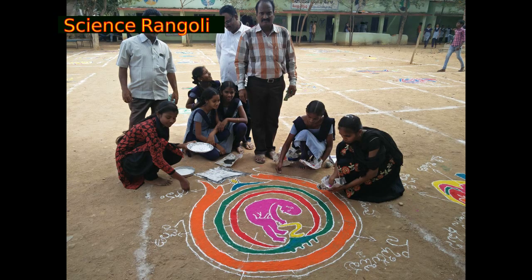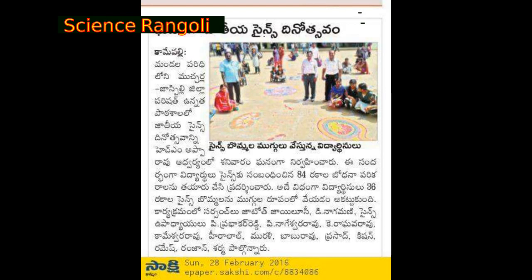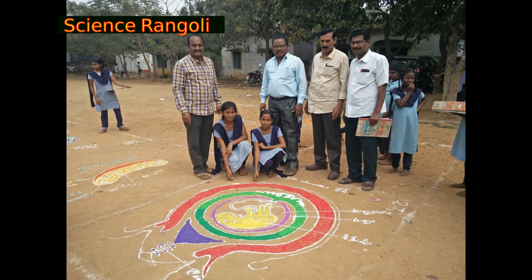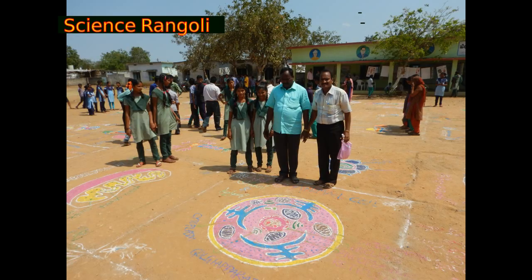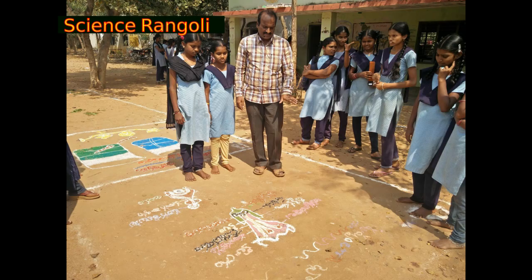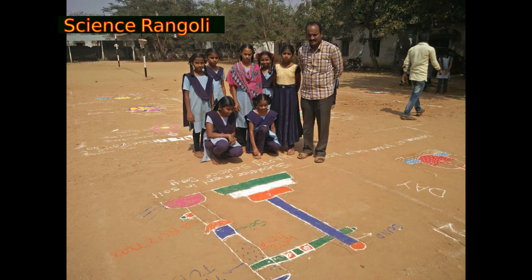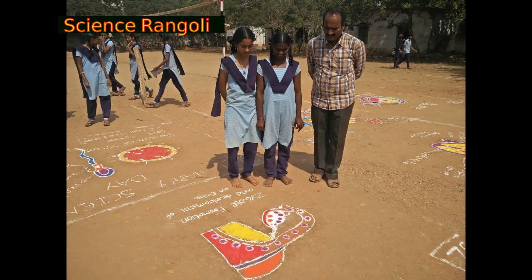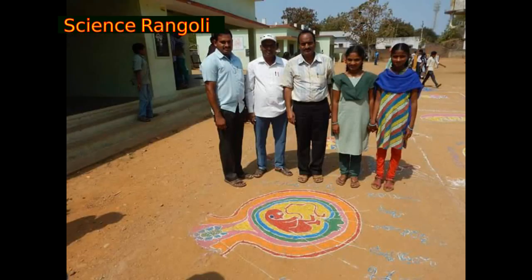Science Rangoli is one of the best innovations of our school. Various science diagrams, problems, and flowcharts are found in the form of Rangoli, created by the students.